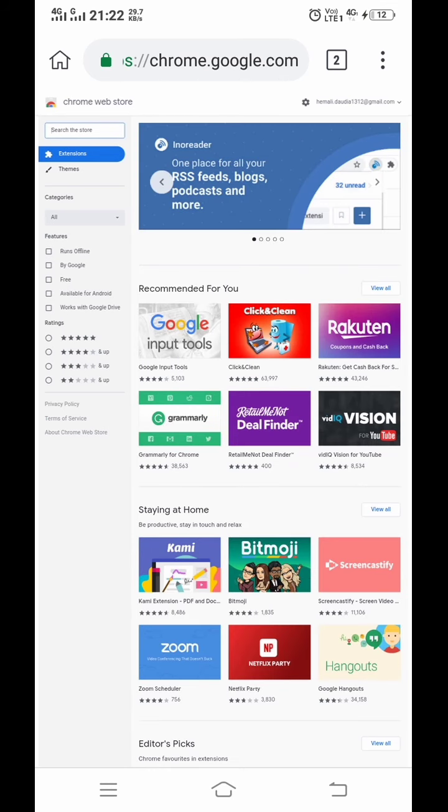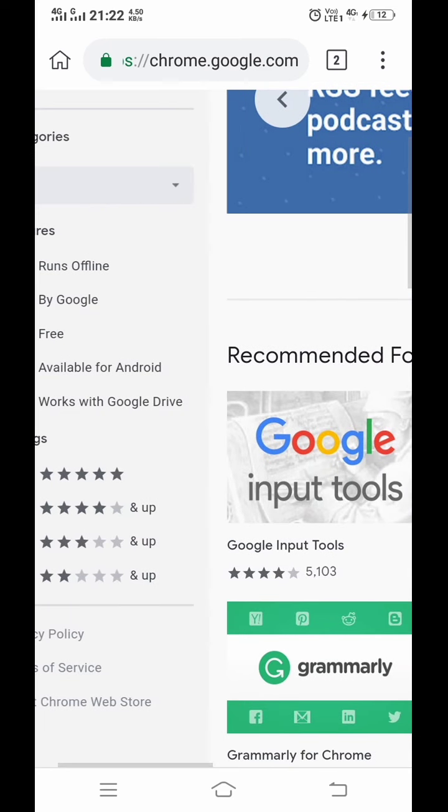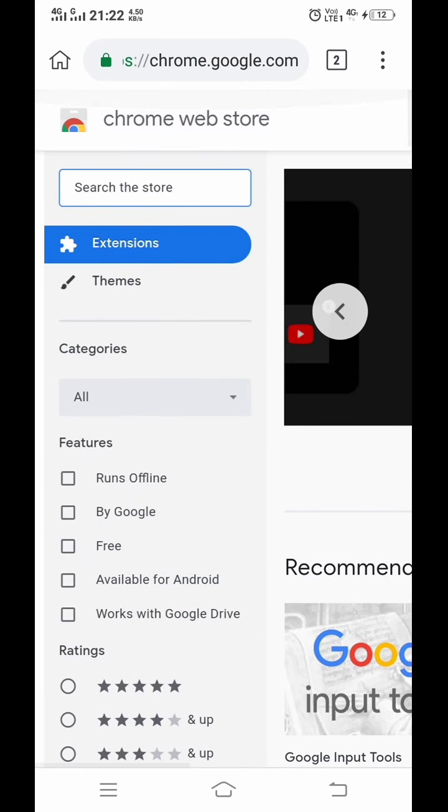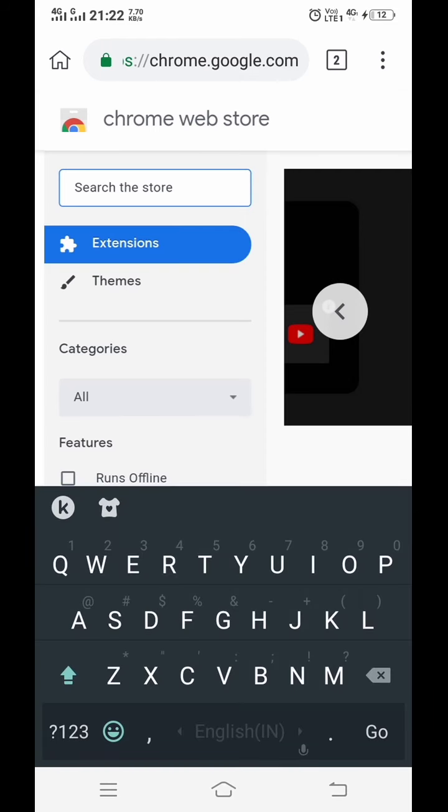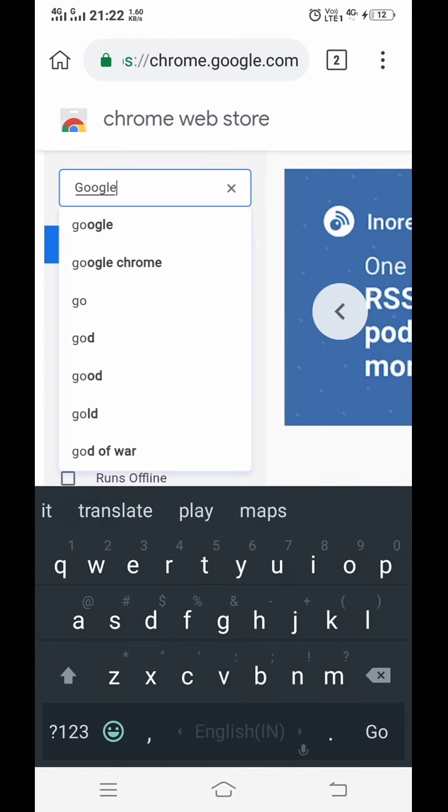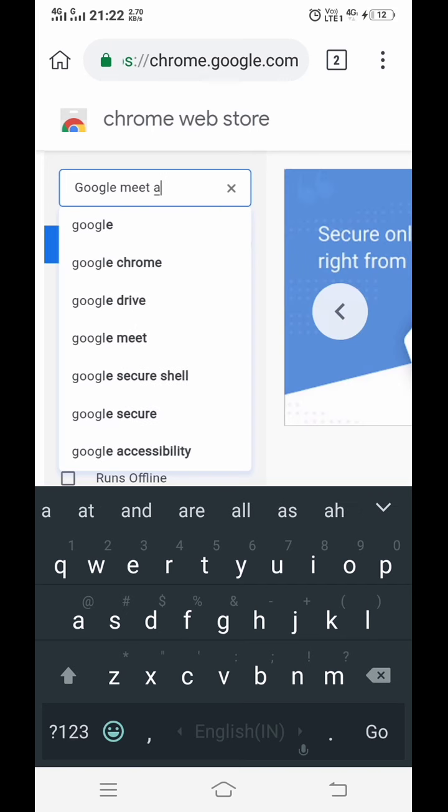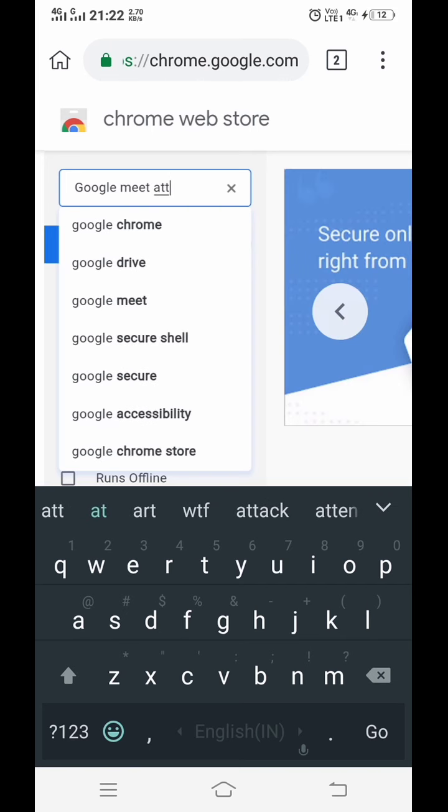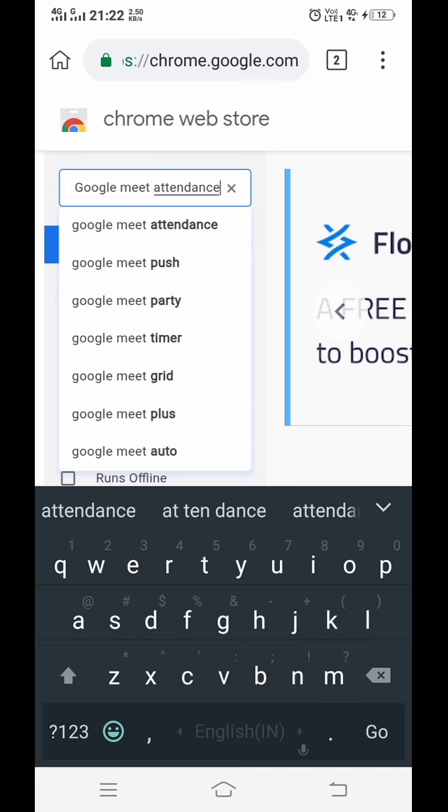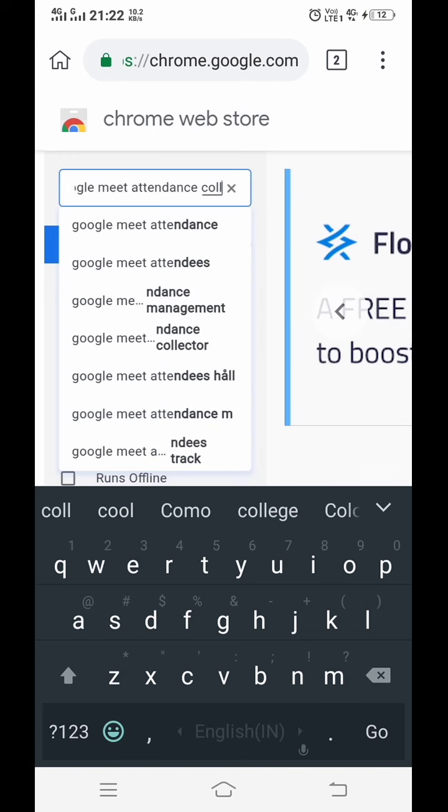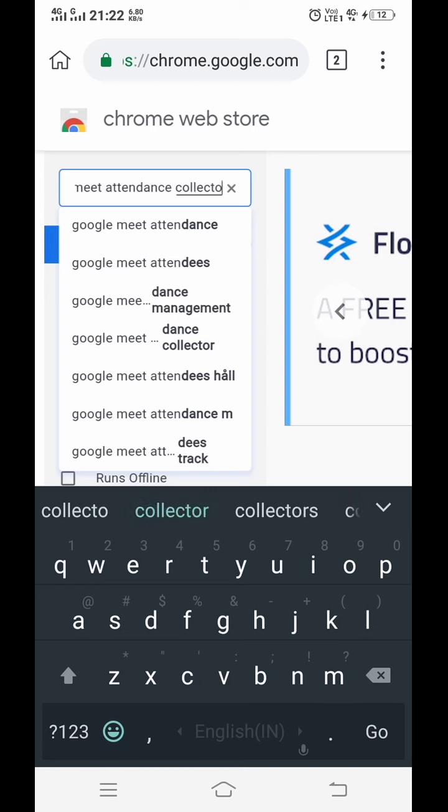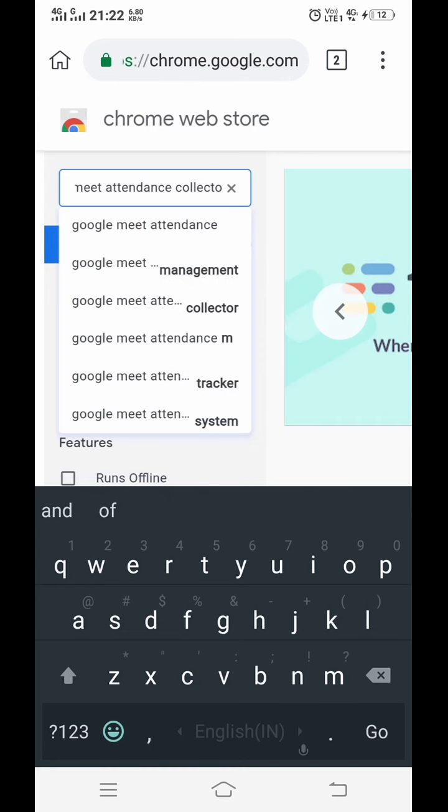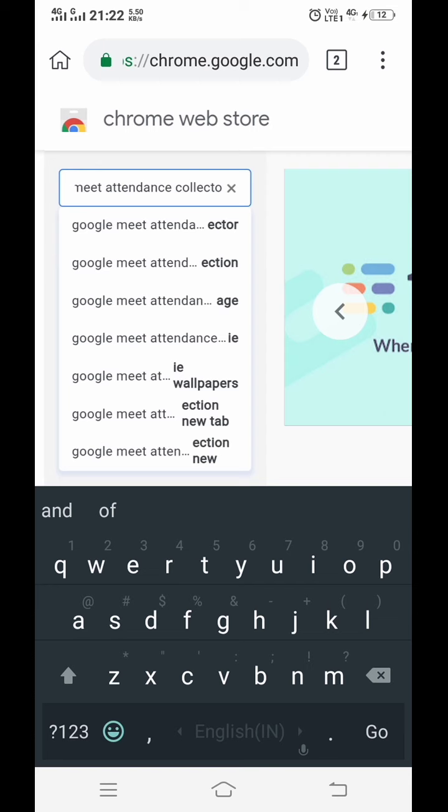Now you have to write in the search box: Google Meet attendance collector, and click on search.